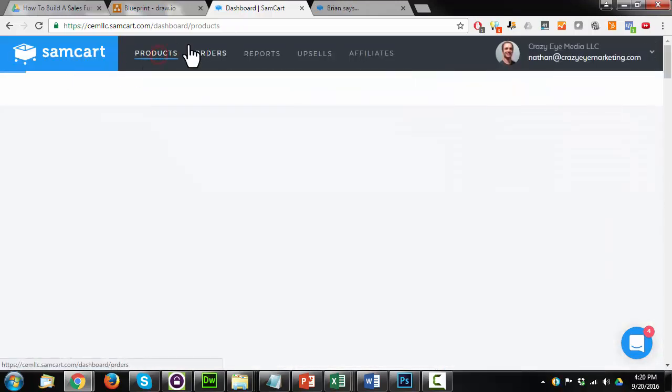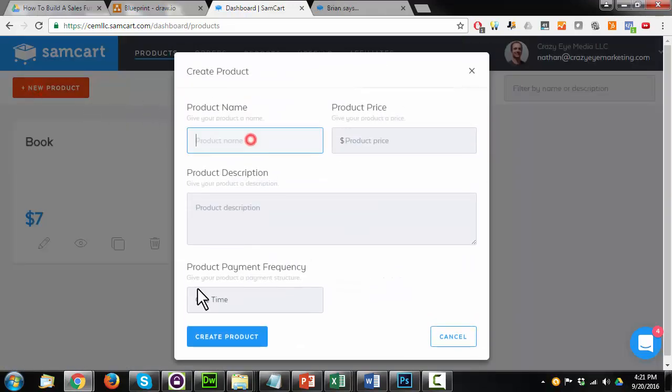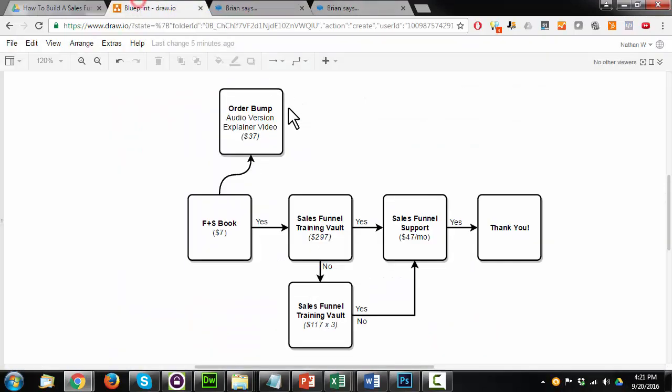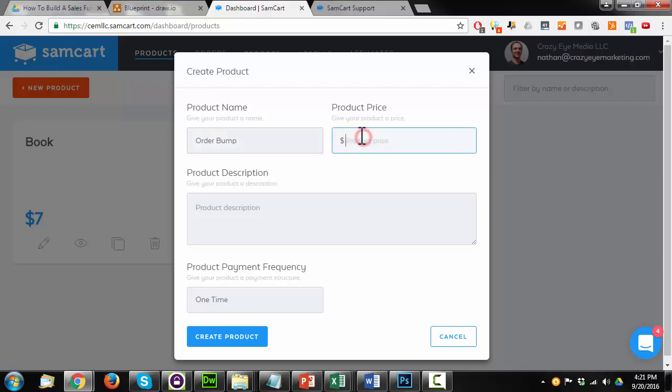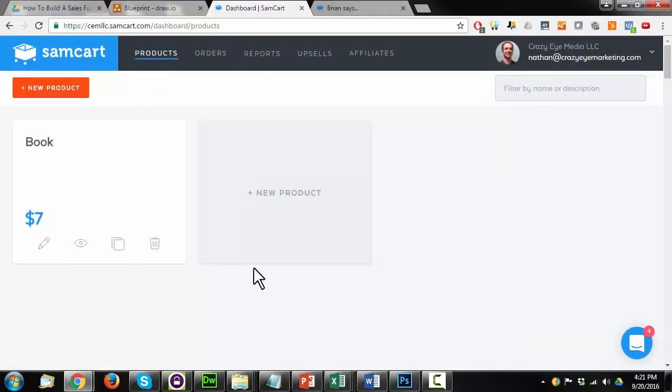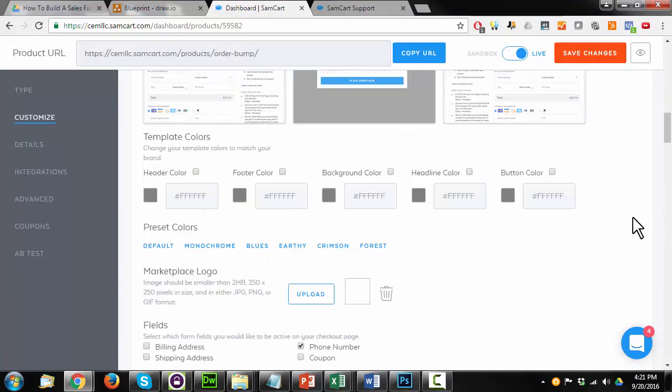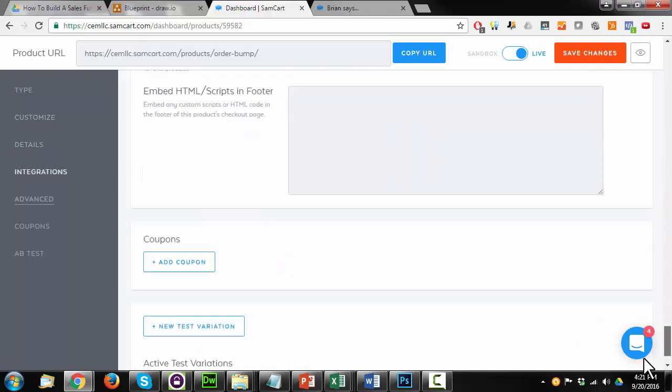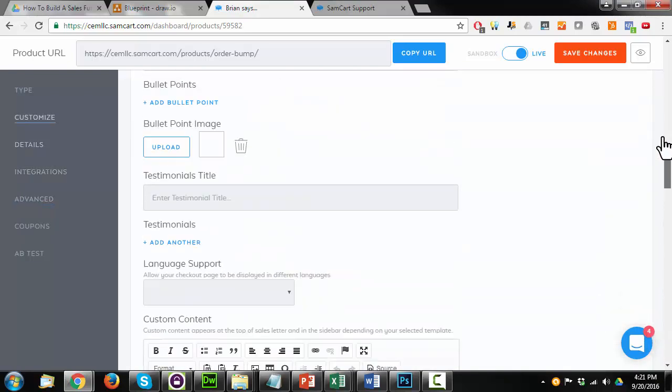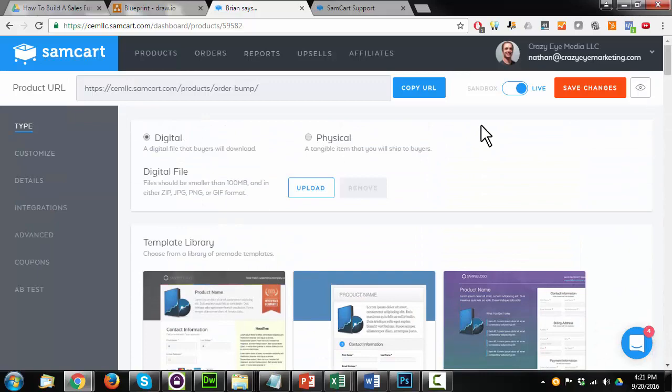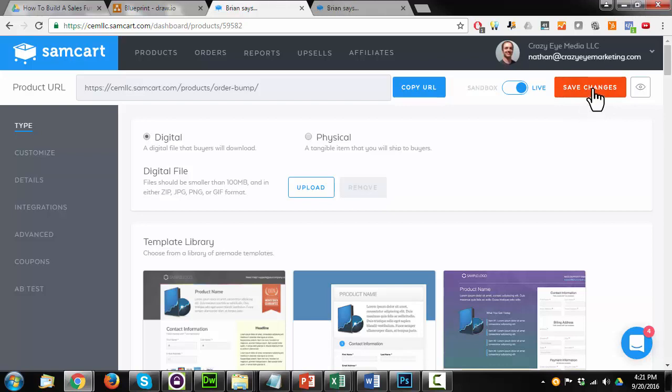And I'm going to add my order bump. So I just called it order bump. I'll call it that here for the sake of this example. Order bump, thirty-seven bucks. It's a one-time payment. Create product. And this is digital because it's the audio version of the book. And I could go ahead and select settings here, but it doesn't really matter for the order bump because it's just a bump and it doesn't have its own sales page and all that extra stuff. If you're not familiar with what an order bump is, you'll see it in just a few minutes. So bear with me.